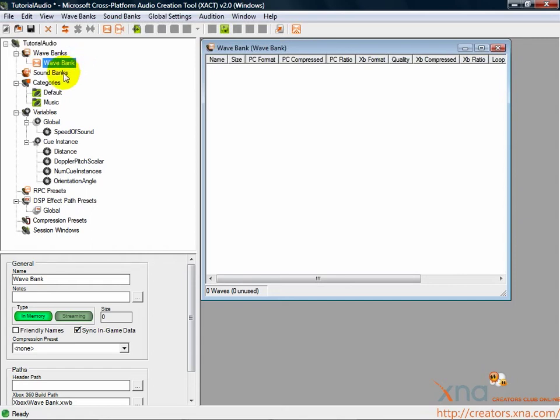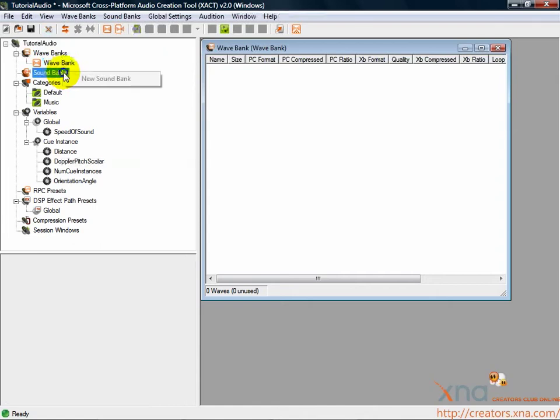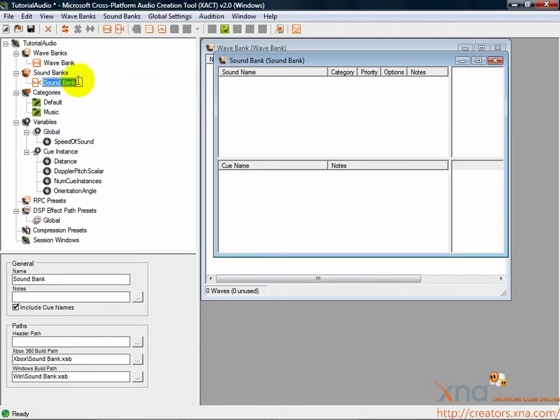Next, we'll create a sound bank. Find the node in the tree marked Sound Banks. Right-click on this node and select New Sound Bank. You'll see a new window appear in the working window. Hit Enter to accept the default name for the sound bank.